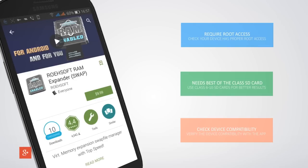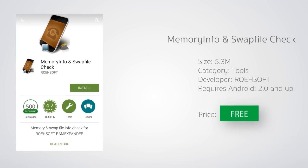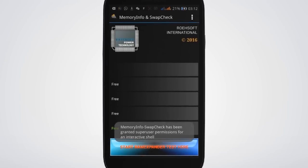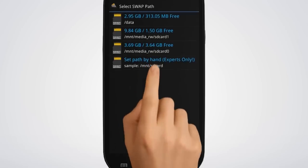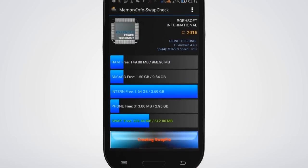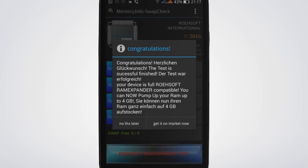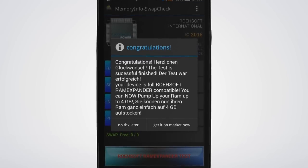Finally, check device compatibility with the app. To do so, download and install the Memory Info and Swap File app from the Google Play Store. Since it's free, just install it, then launch it with superuser rights and tap the RAM Expander test button. Select the swap path and use the device normally for a while. If your device ran fine and didn't hit the wall after a few minutes, the app will show a congratulations message.